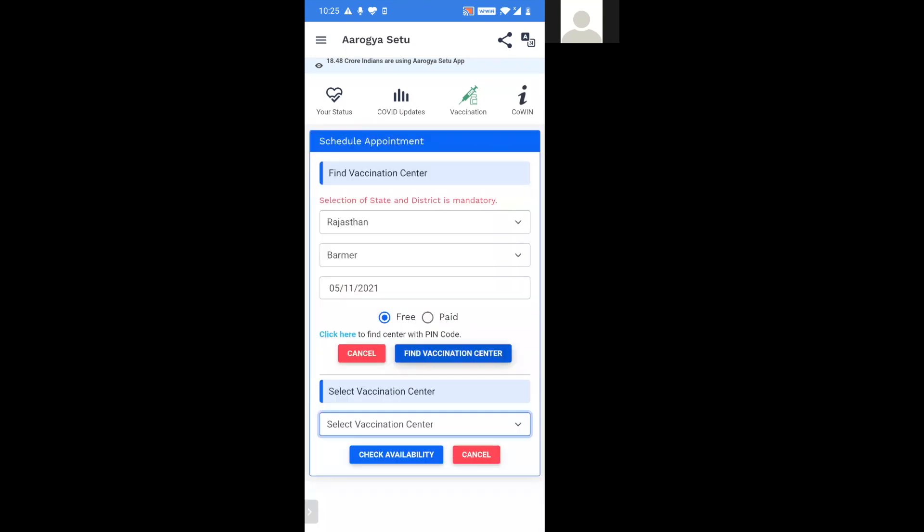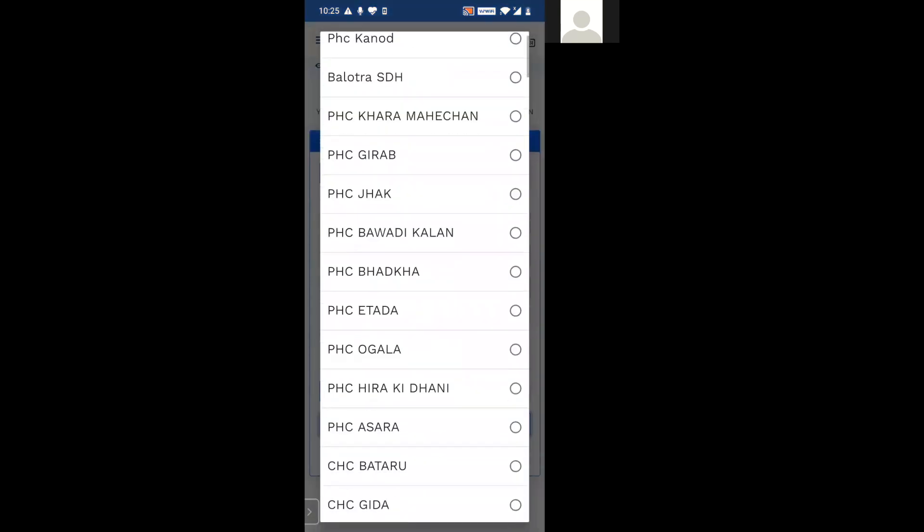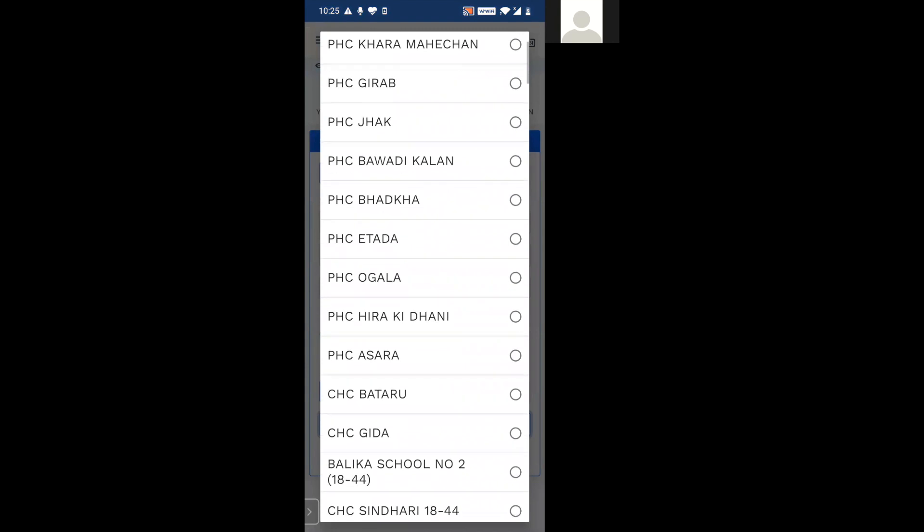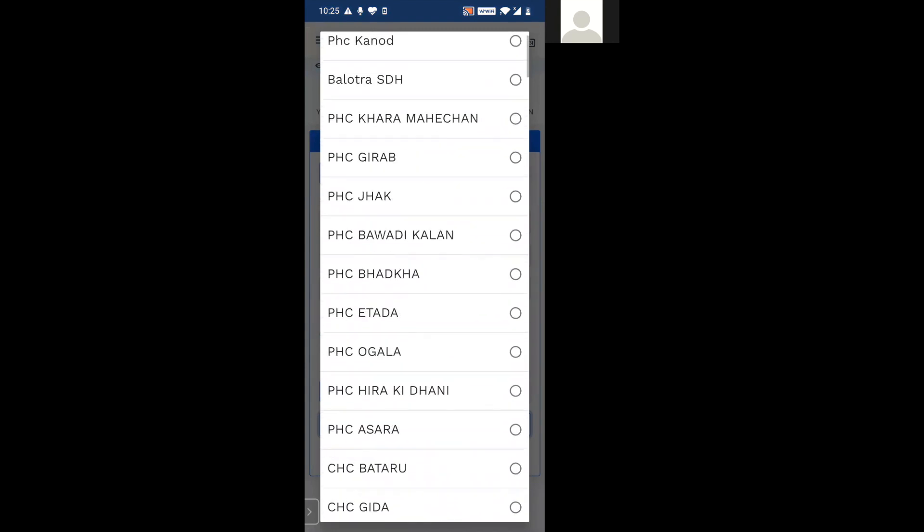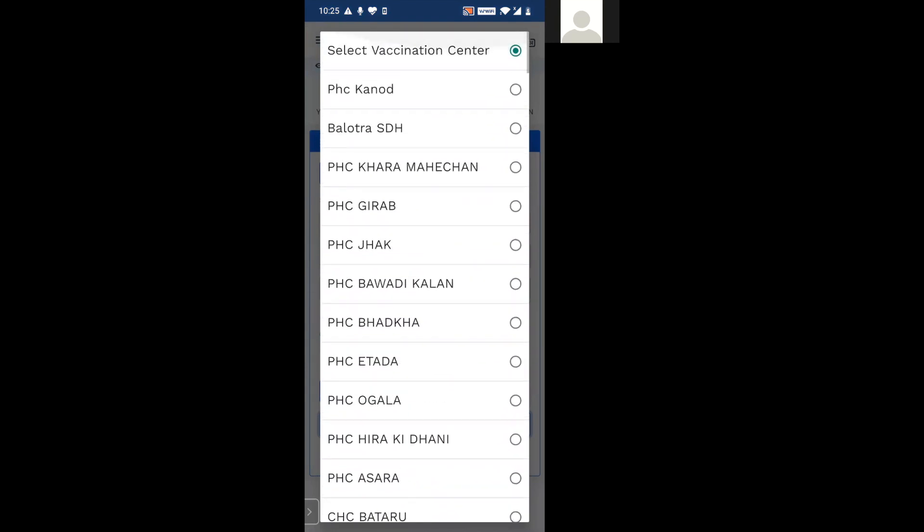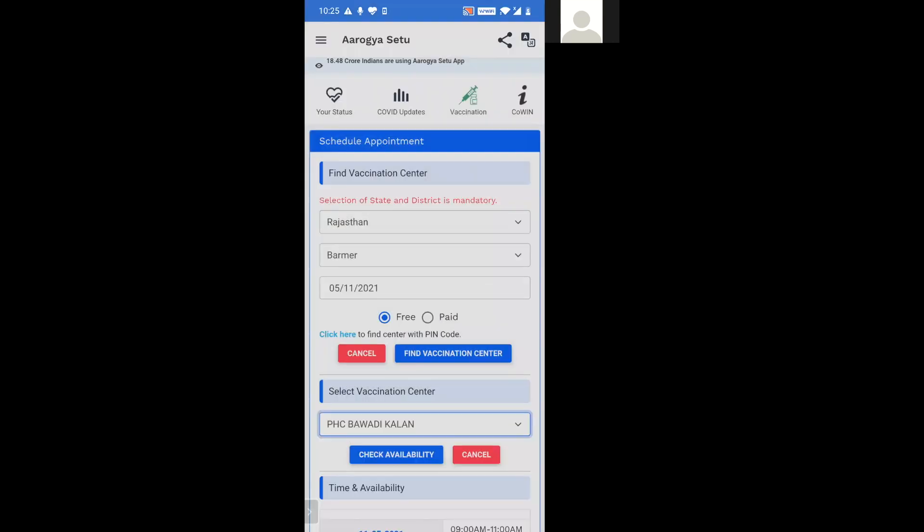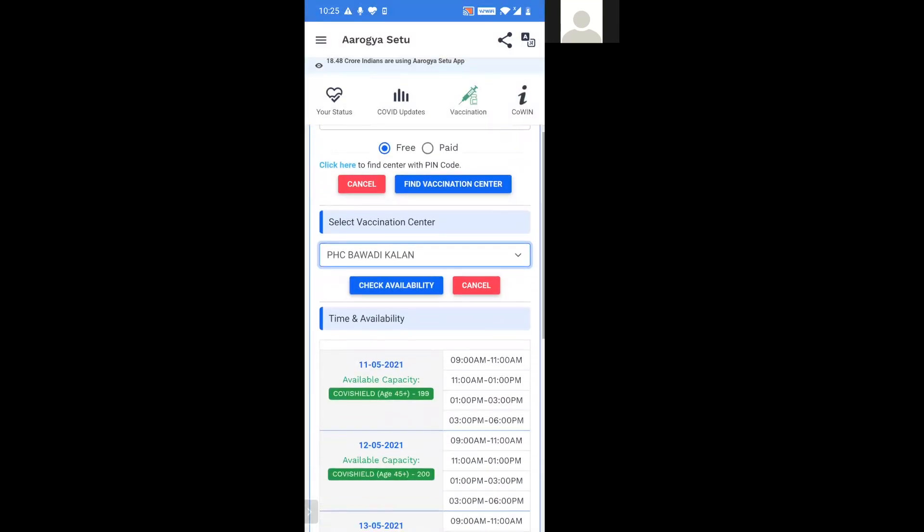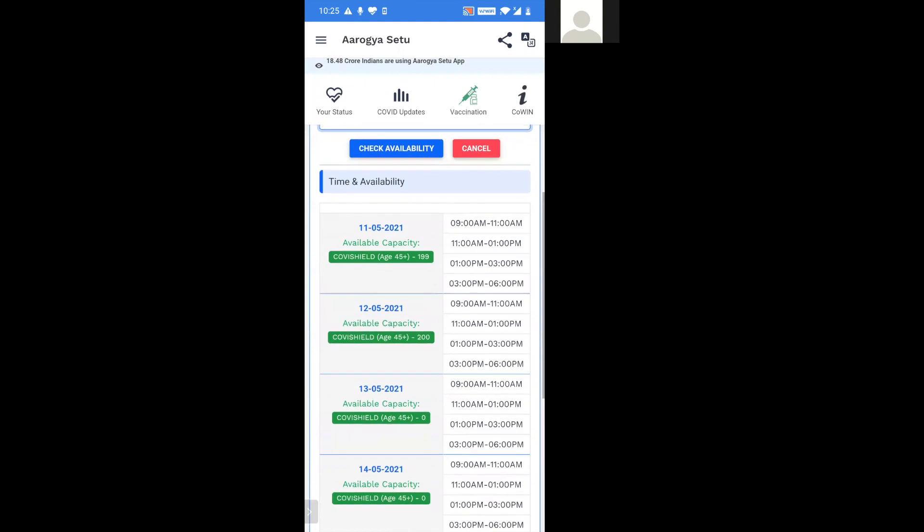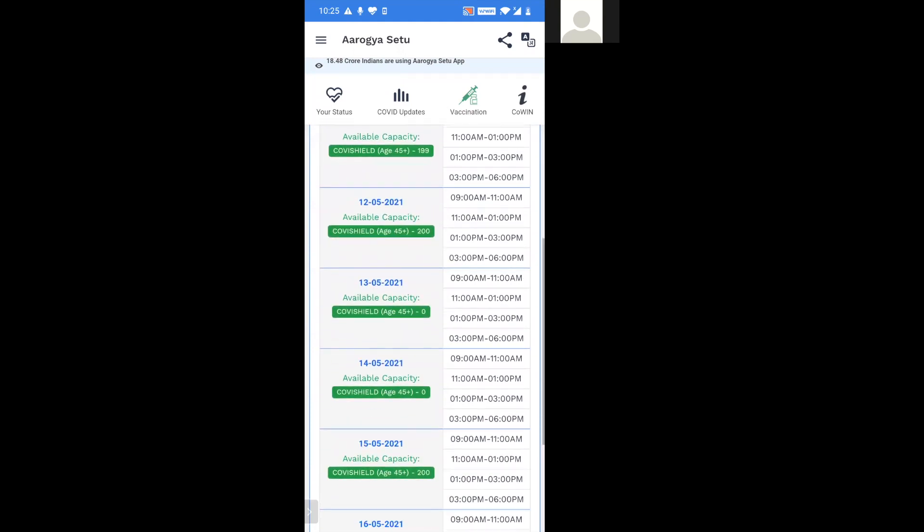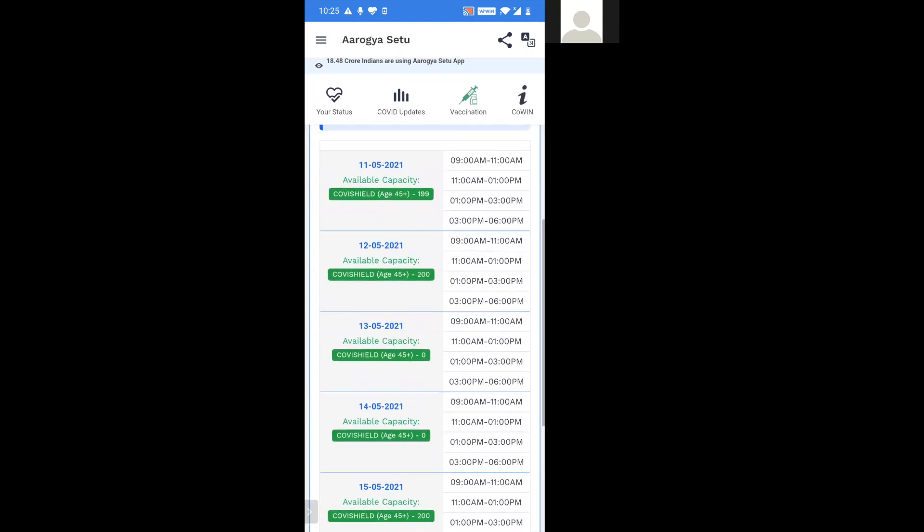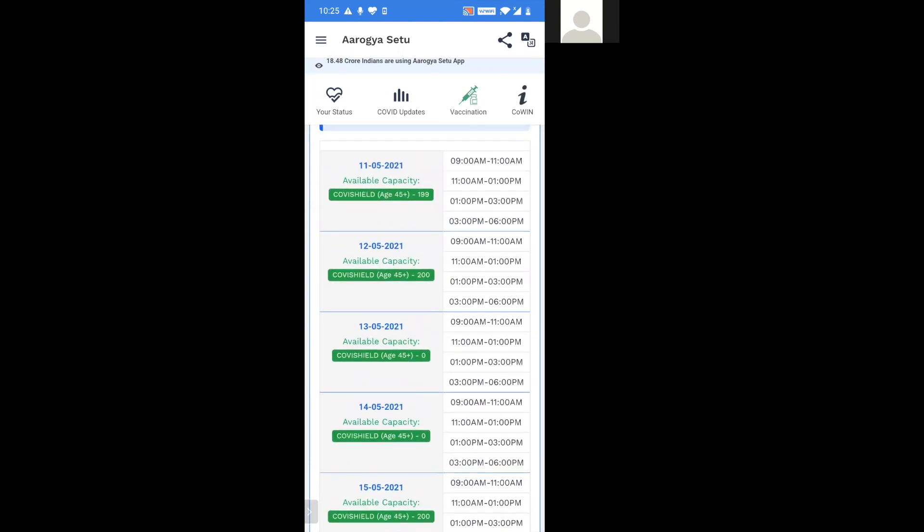Here on the drop down, you can select whichever vaccination center is nearest or easily accessible to you. Once you select those, when you scroll down below, you shall find that you've been given the time slots along with the dates where you can schedule the availability and confirm for your vaccine.